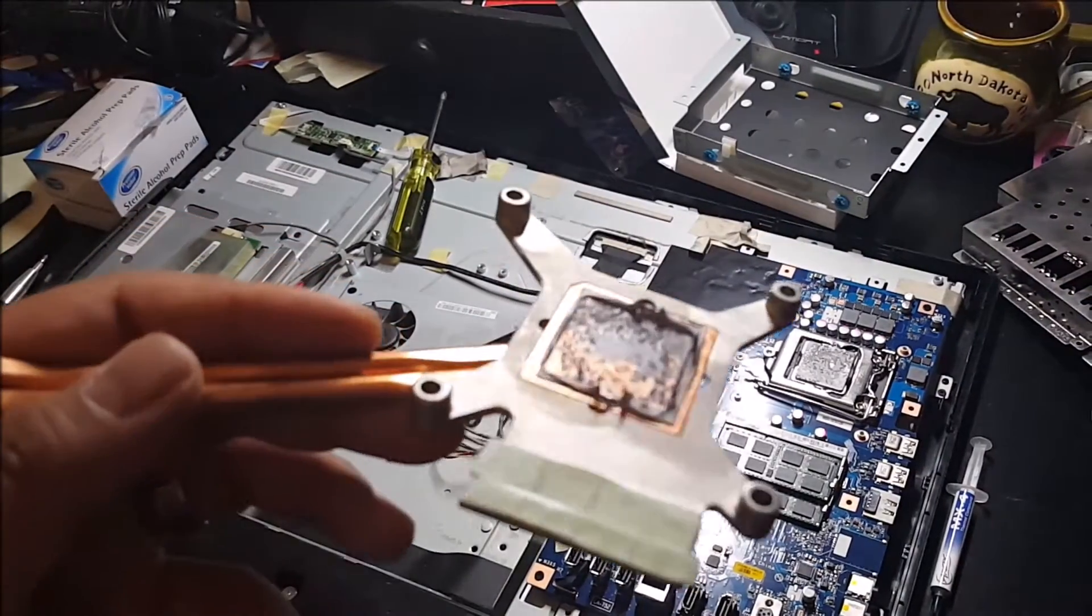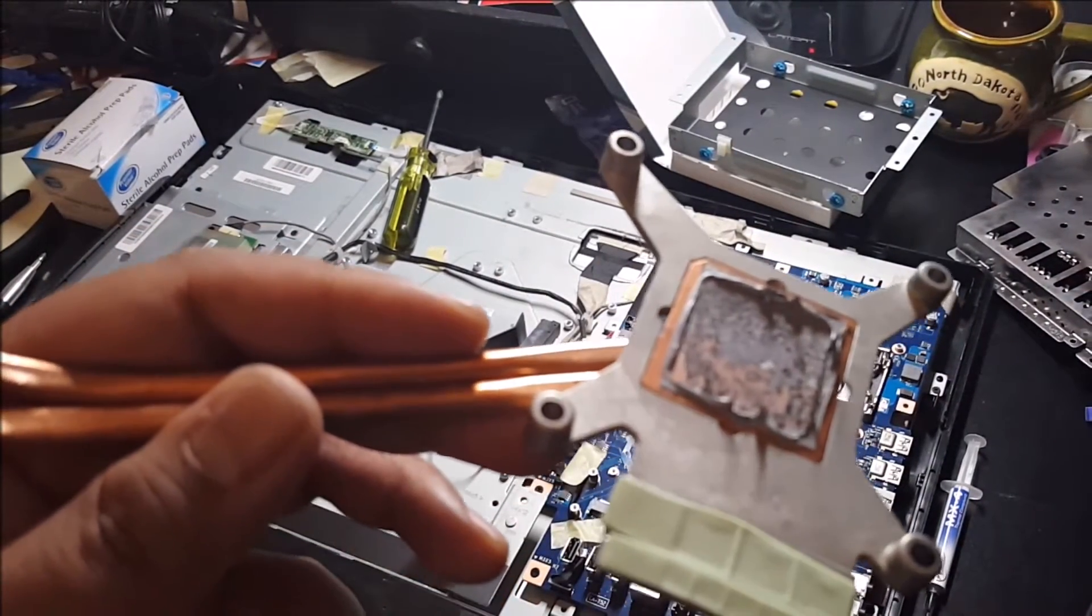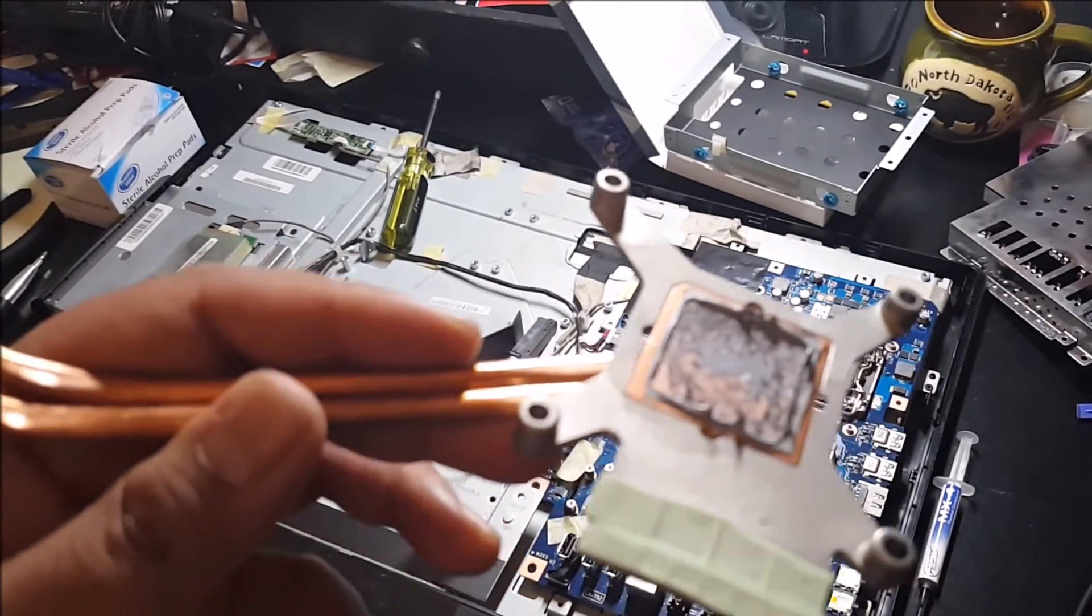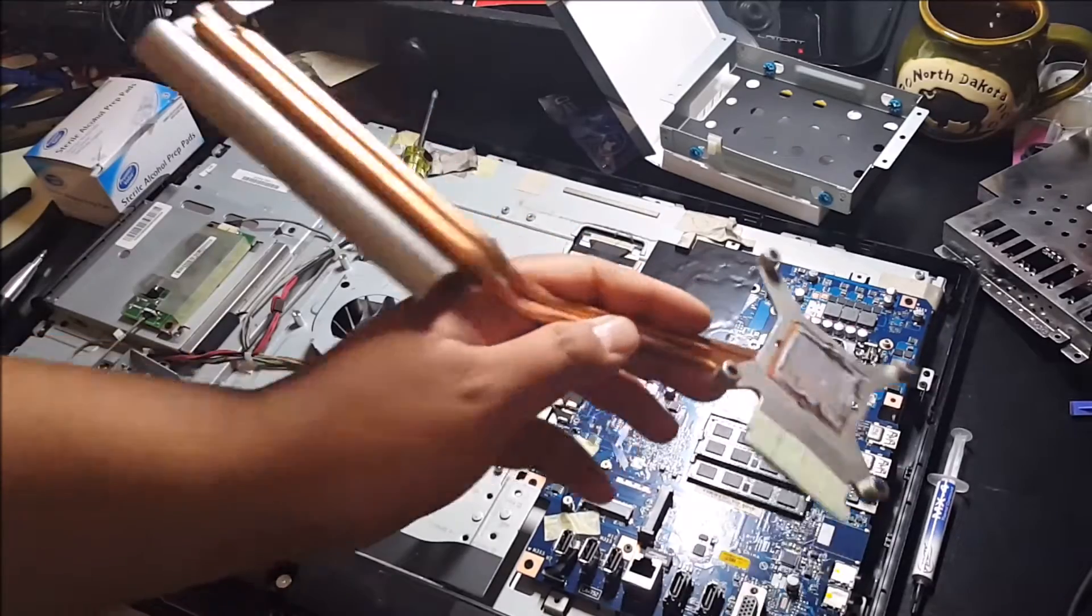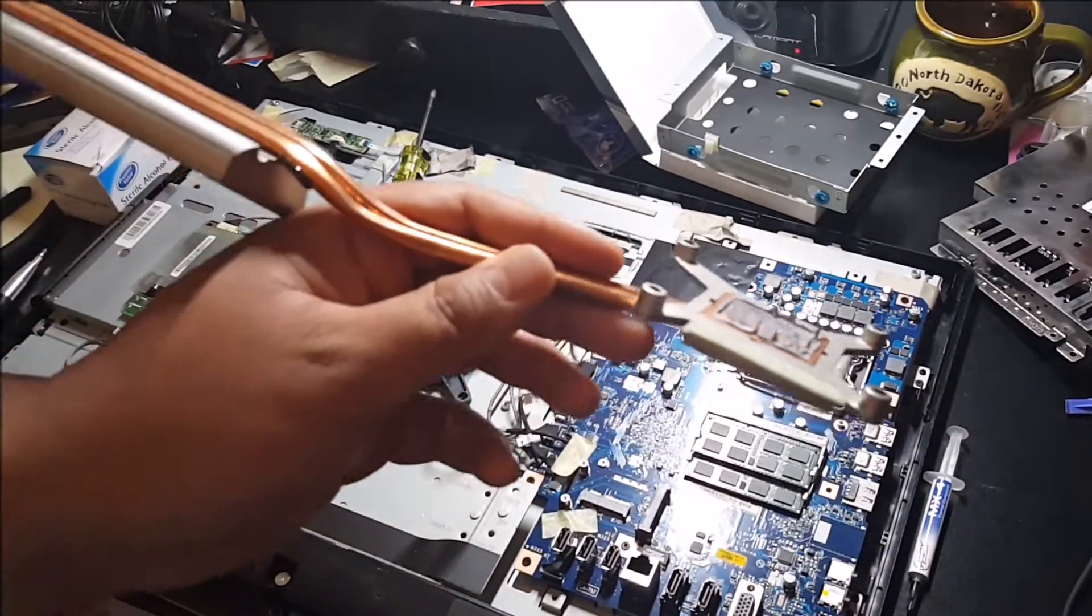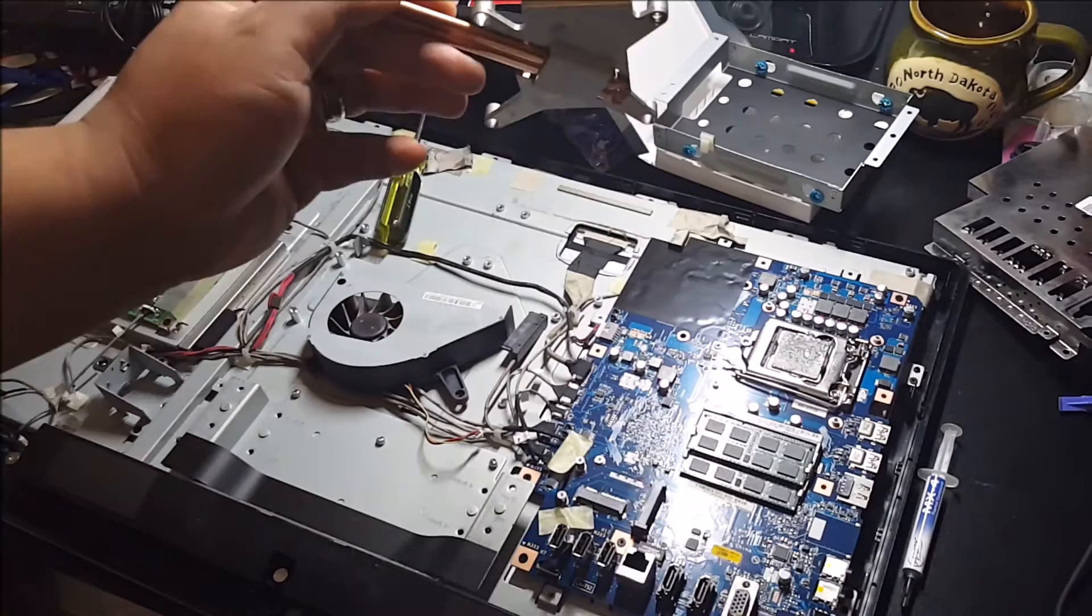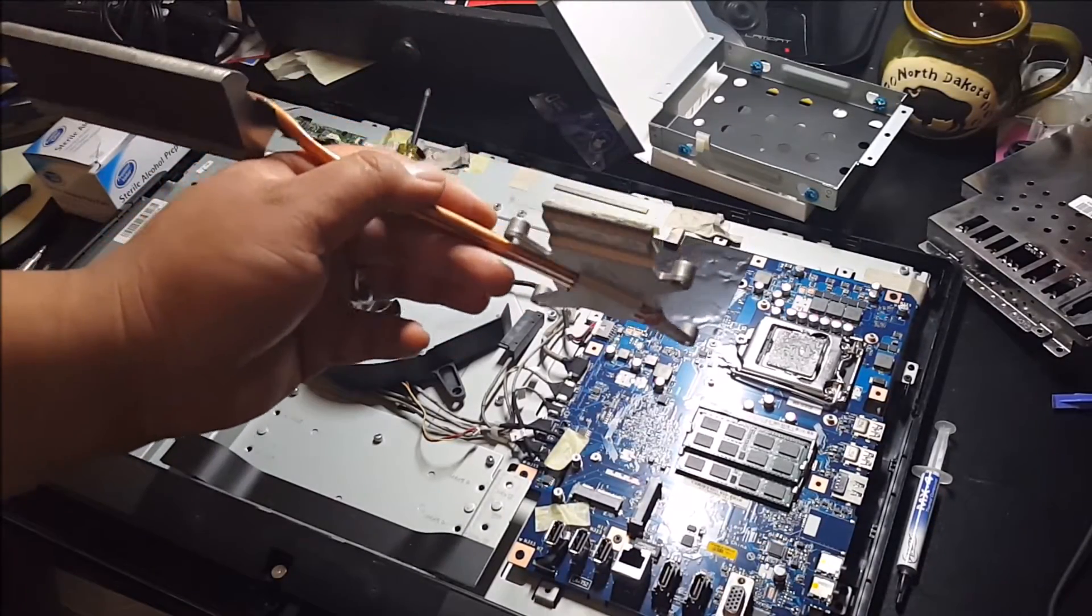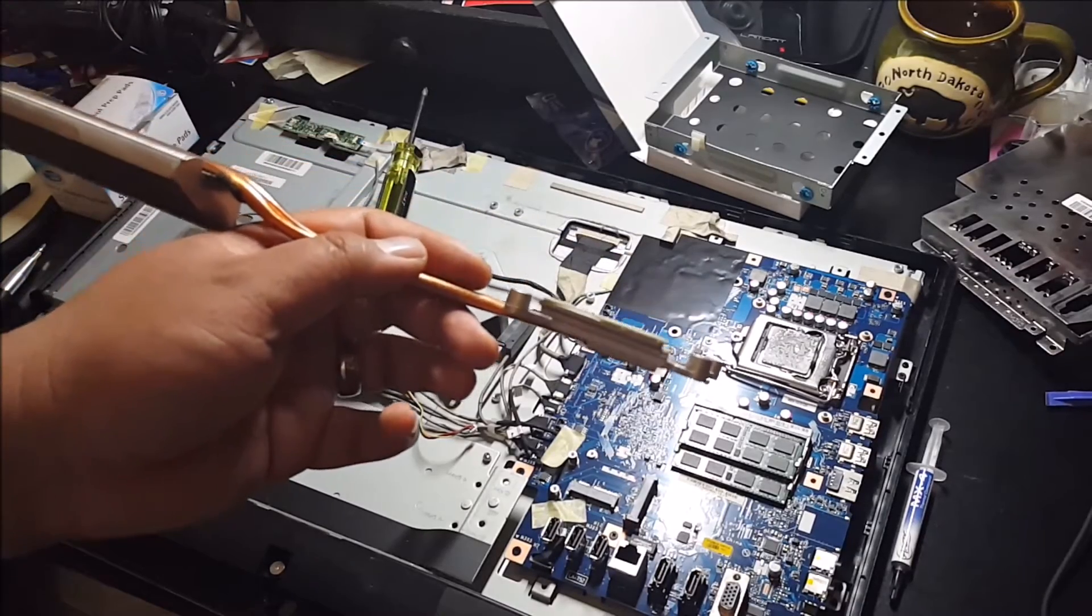Not sure how well you could see that, but that's one of the main reasons I like to take these apart. It's not bad that there's that much, but it can affect temperatures a few degrees here and there.